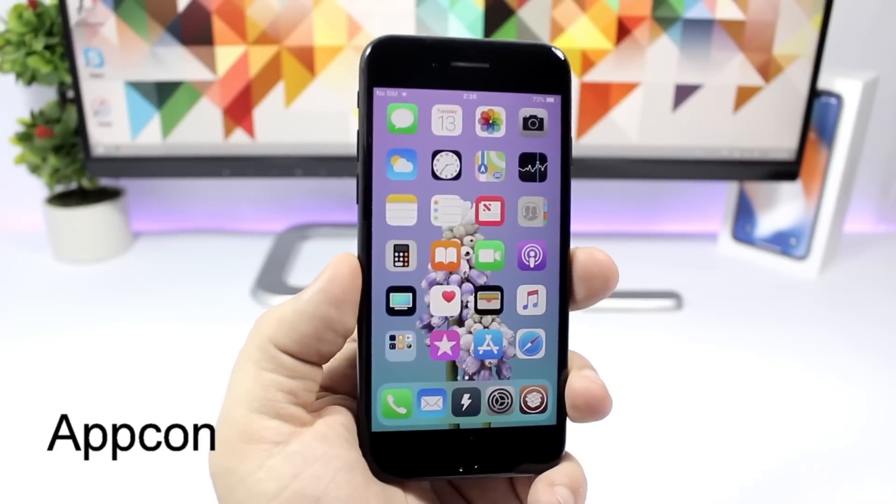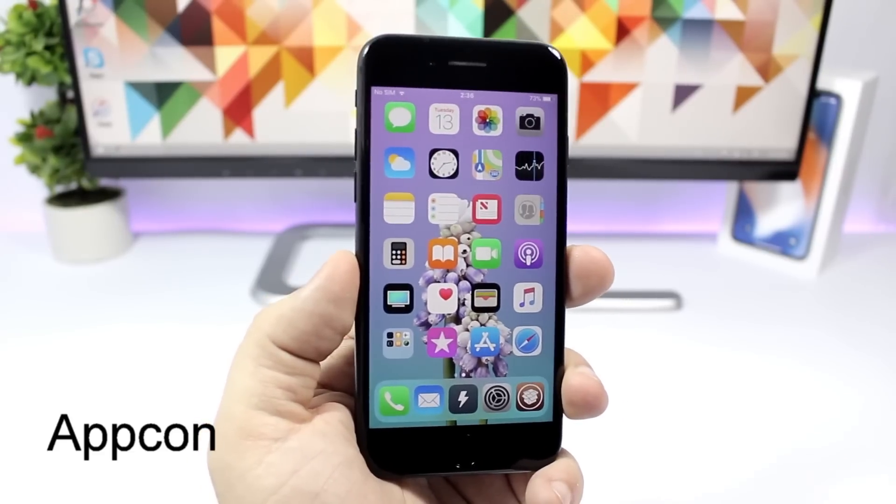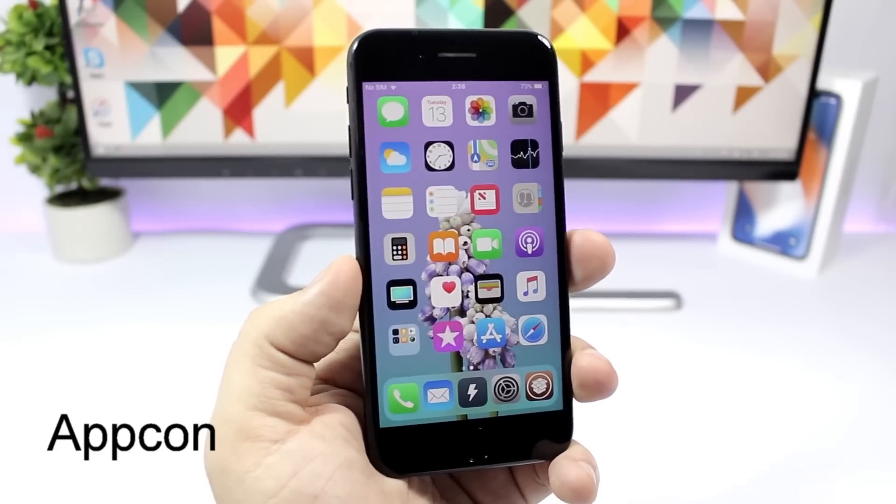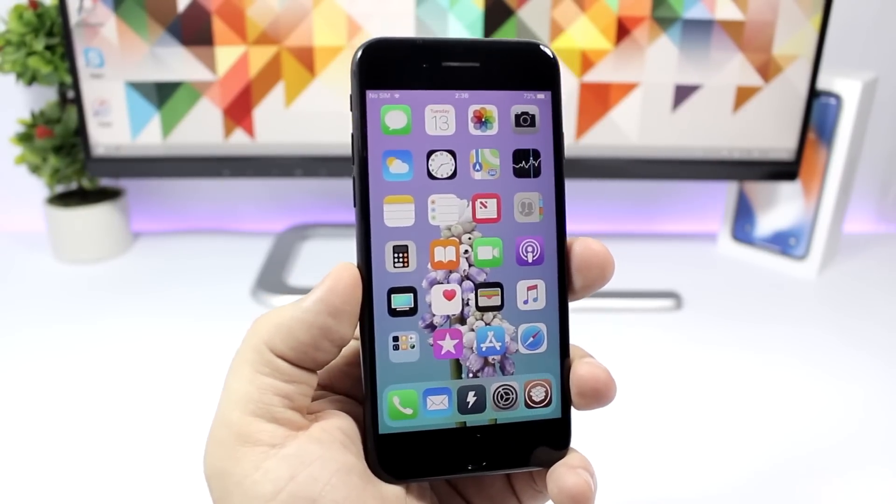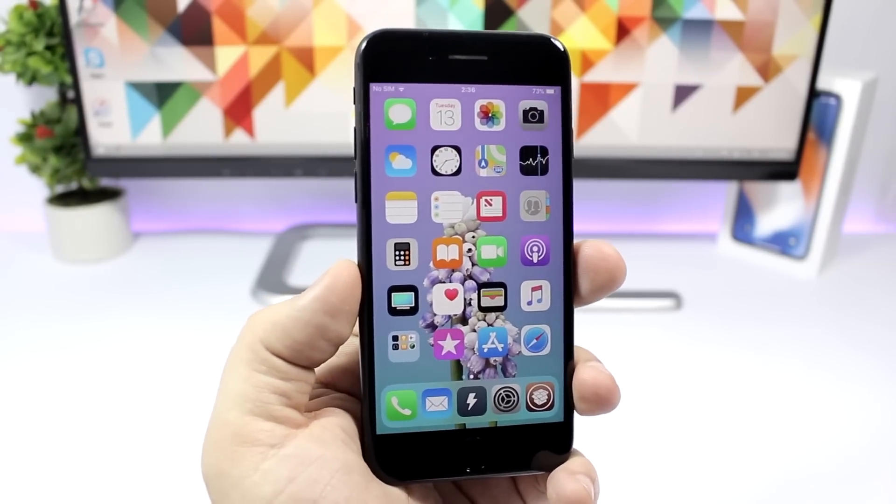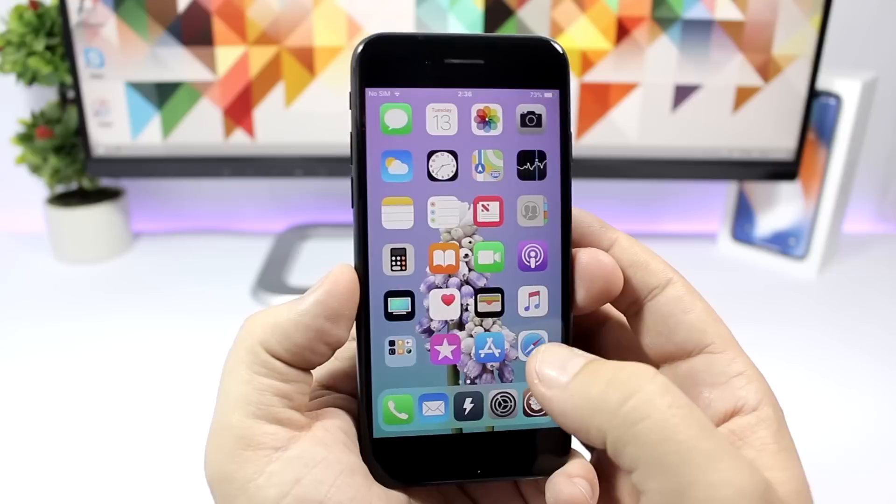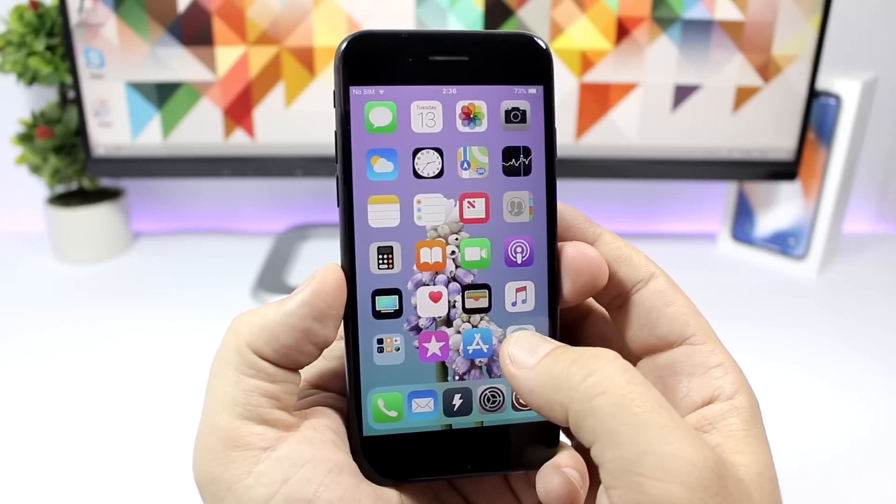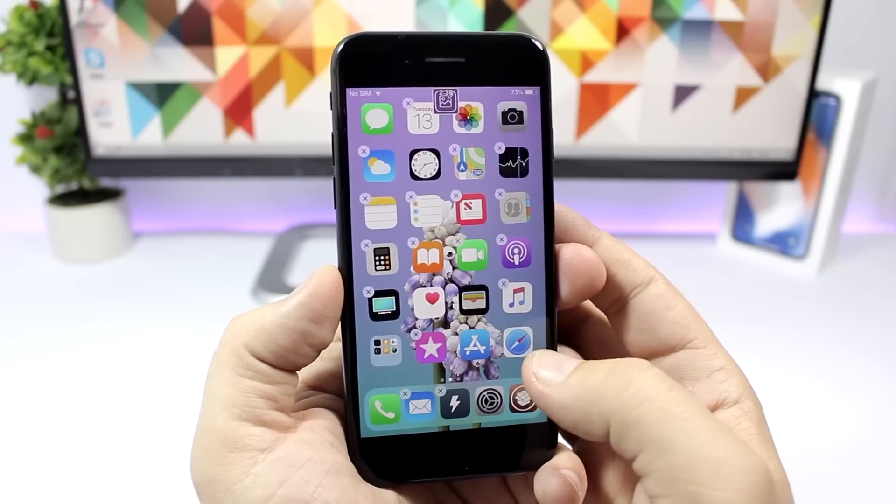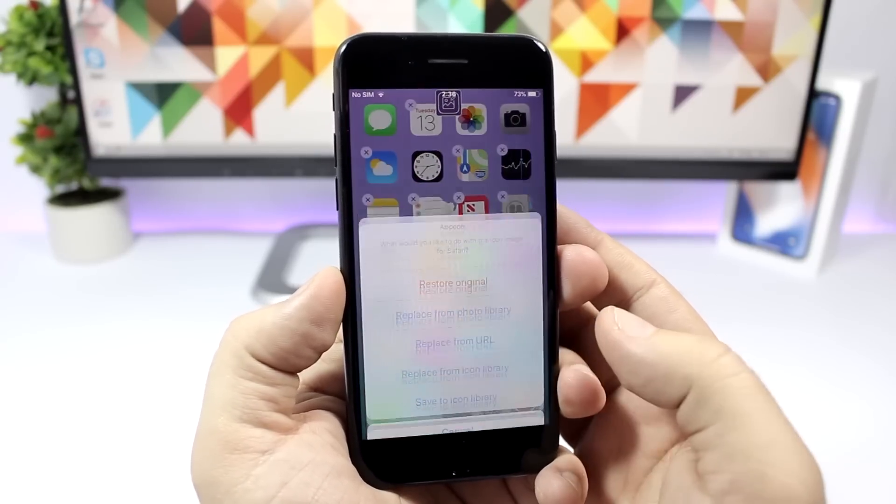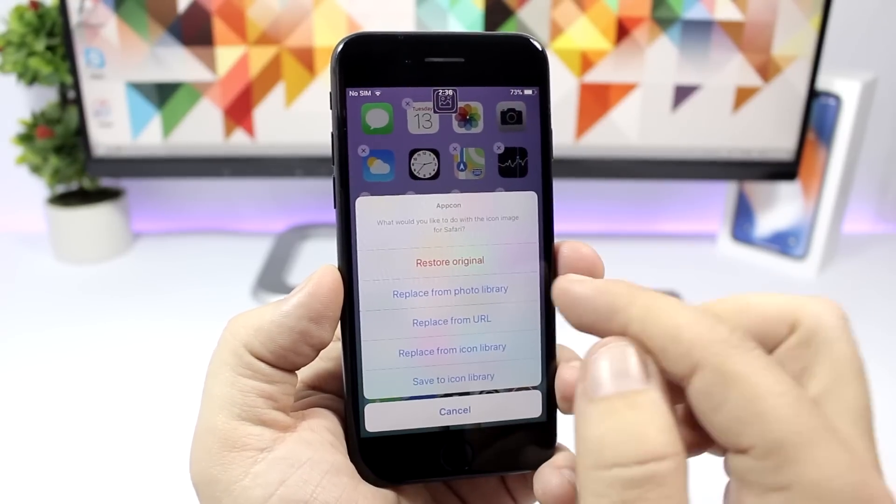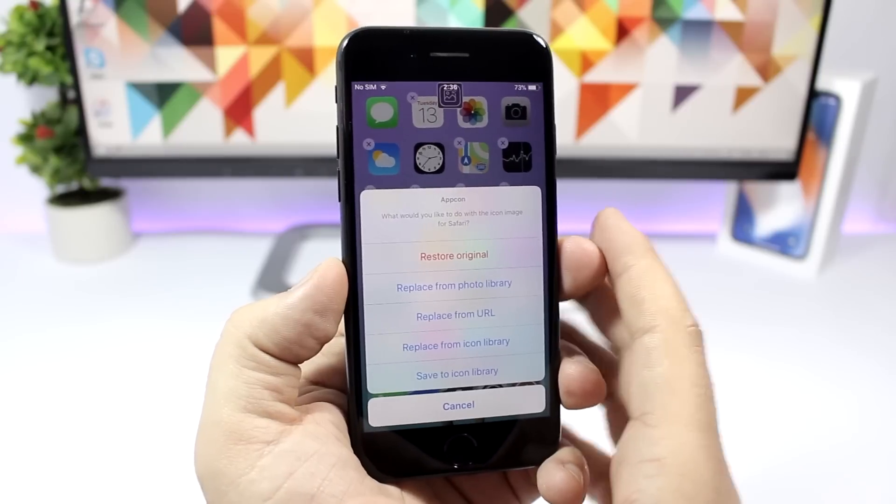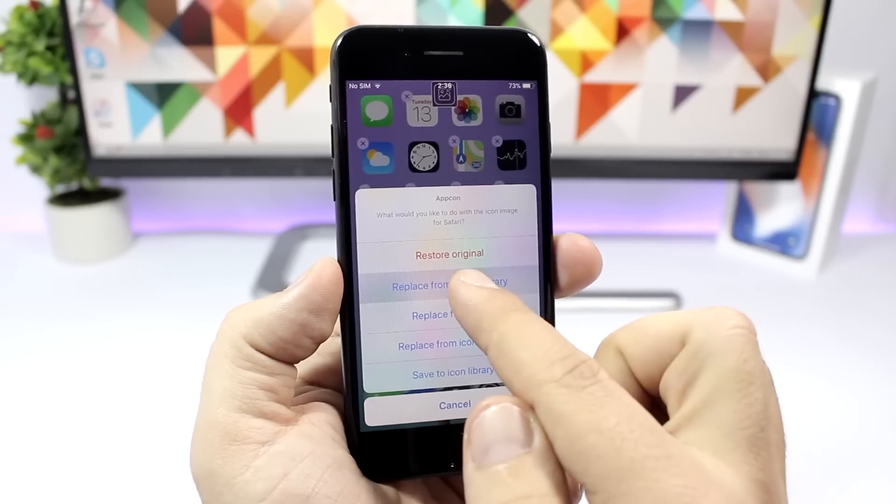AppCon. This is a pretty awesome tweak that allows you to set any of your pictures as icons of your apps. If you tap and hold an icon and go to the edit mode, all you have to do is just tap there and then you can go ahead and set a picture.